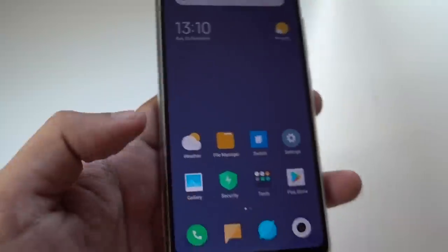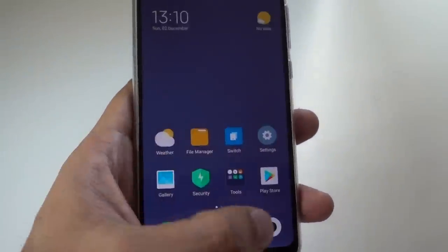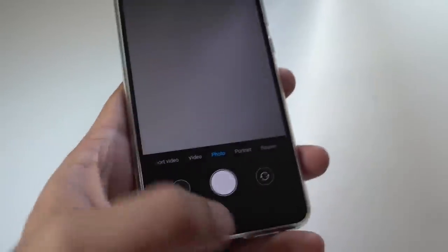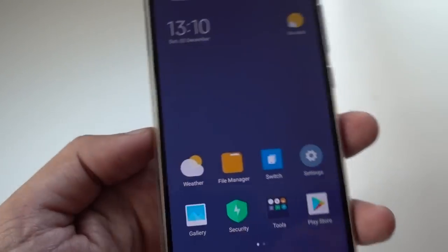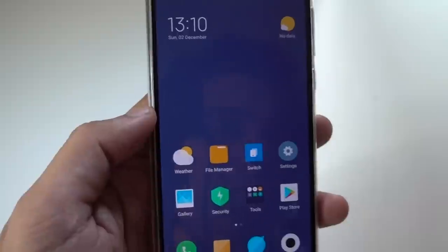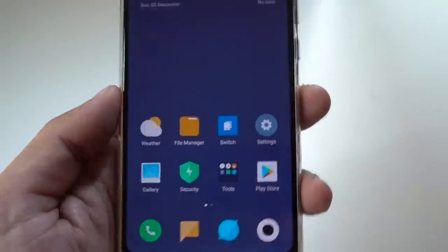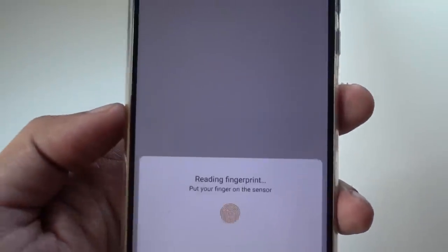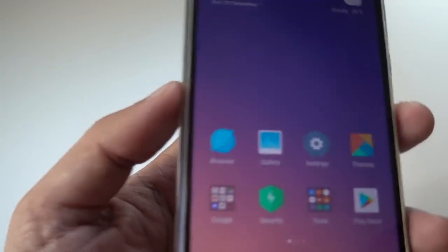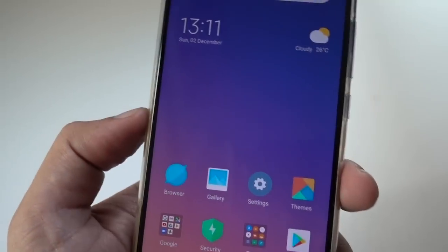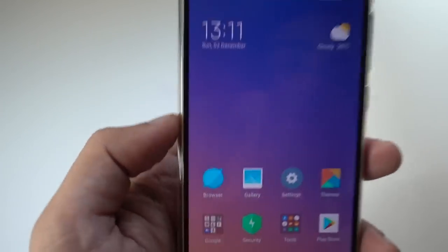When you switch to the second space, it's like a new phone — no calls, no data from your main account. They can use the dialer, camera, and email, but they will never be able to access your first space. To switch back, you click on 'switch' and press your fingerprint. Only your fingerprint can switch back to the main phone. This is a great option Xiaomi provides across all its smartphones, and I really appreciate it.